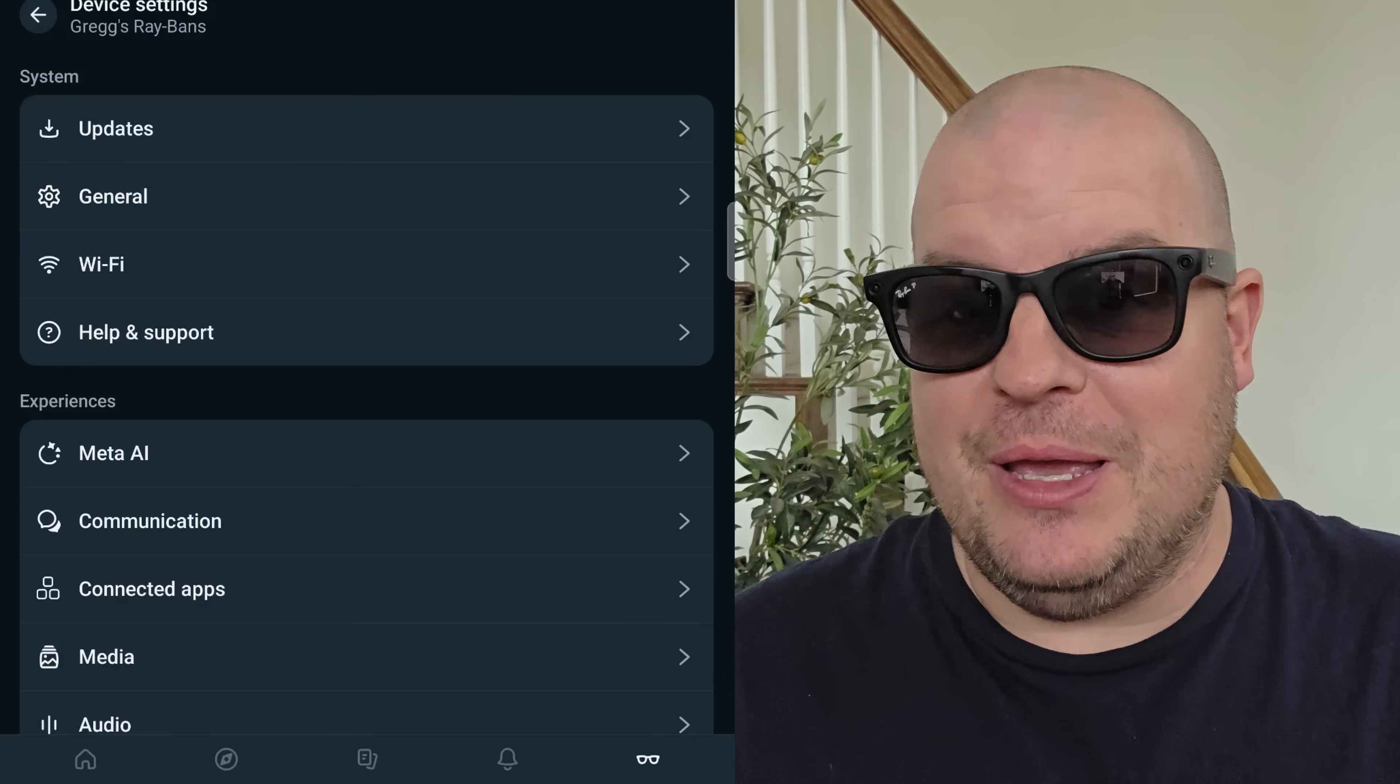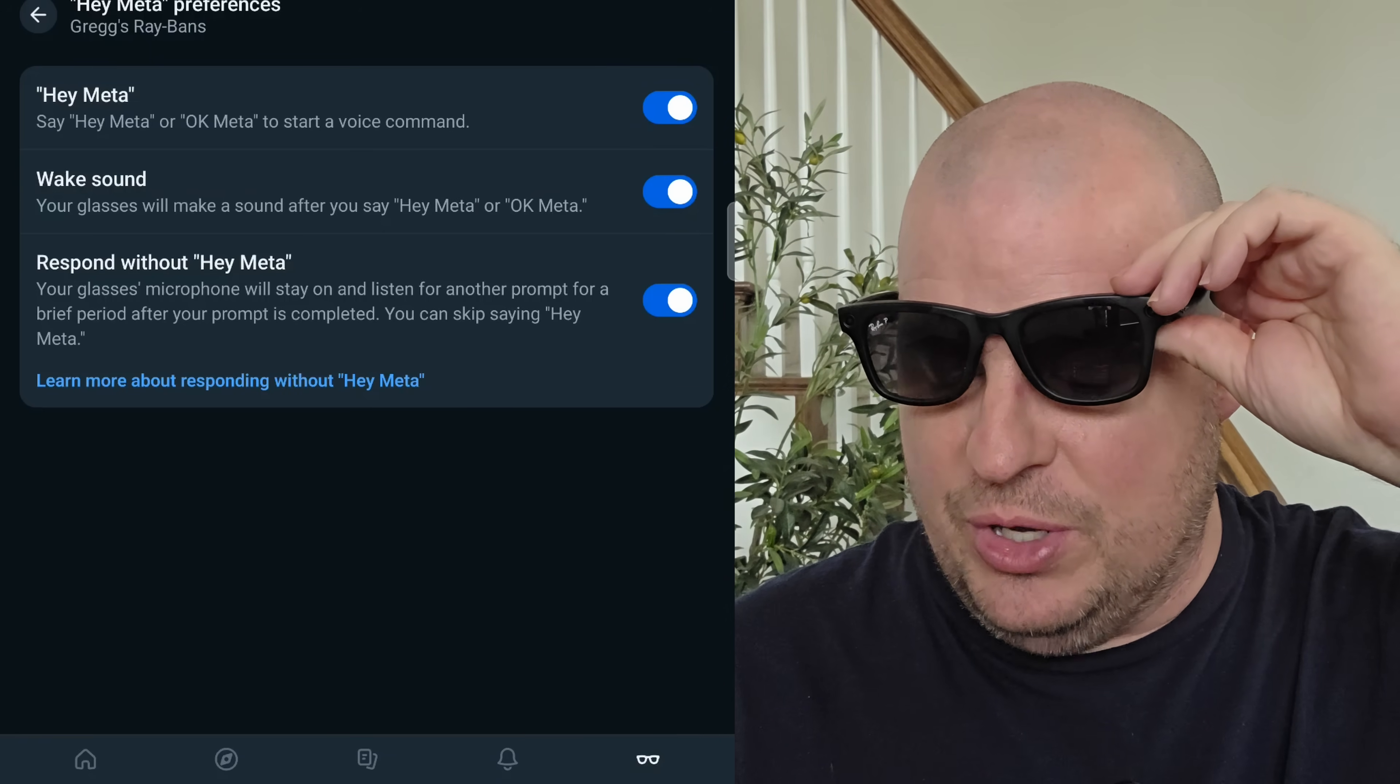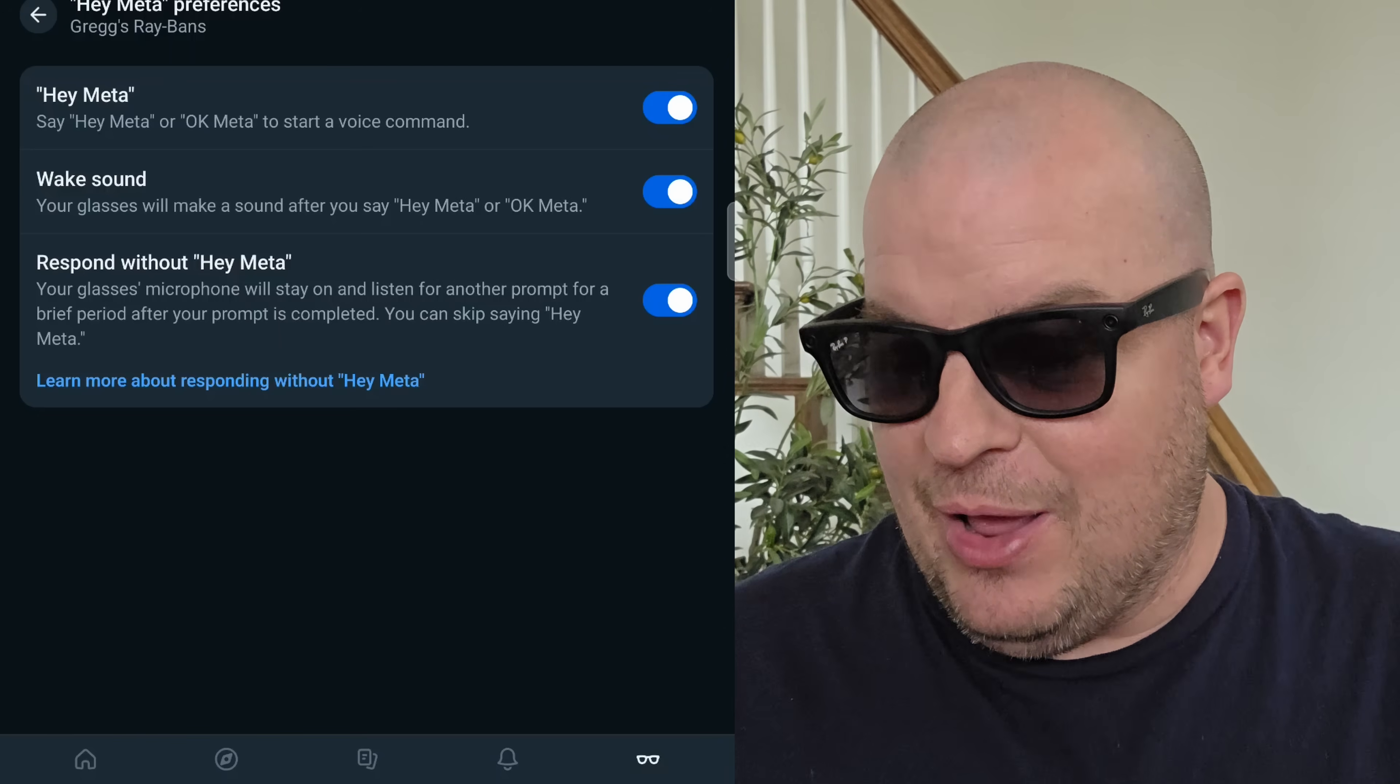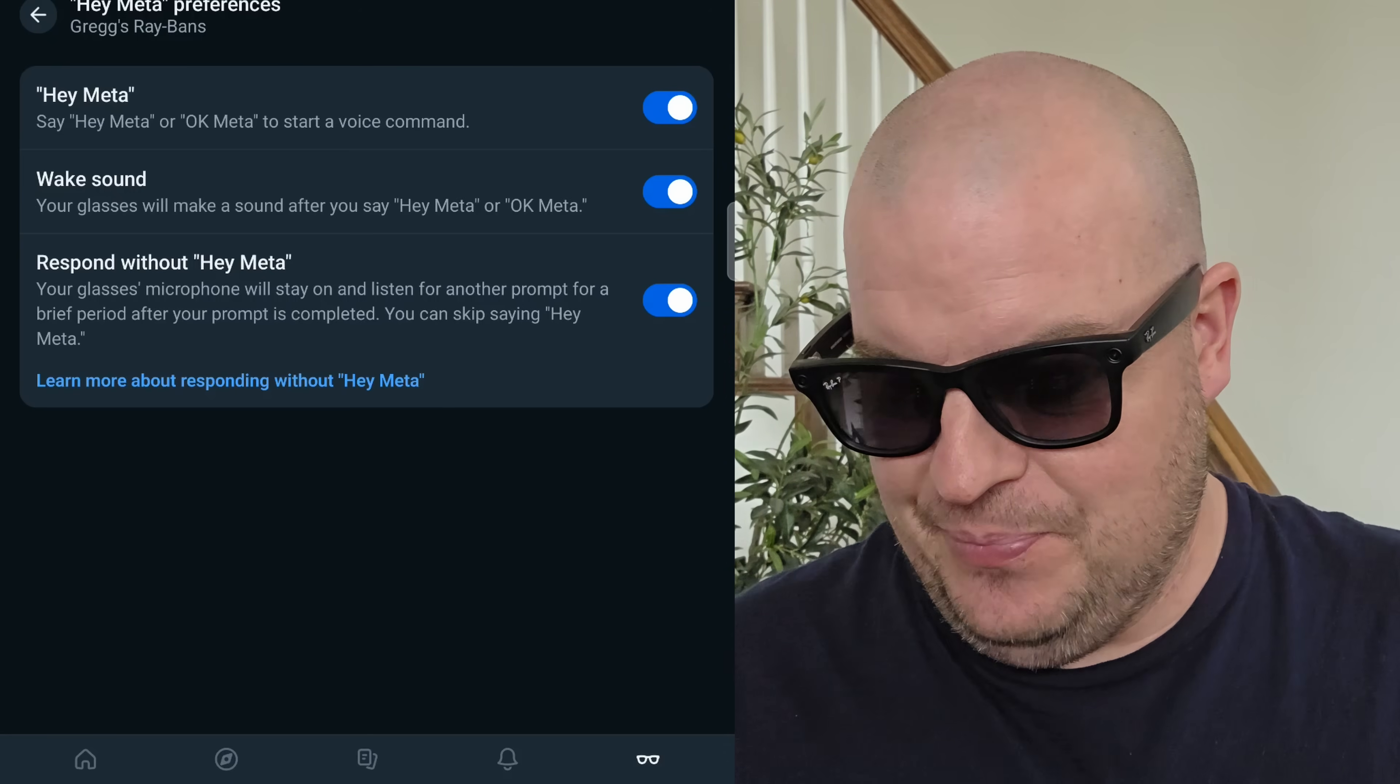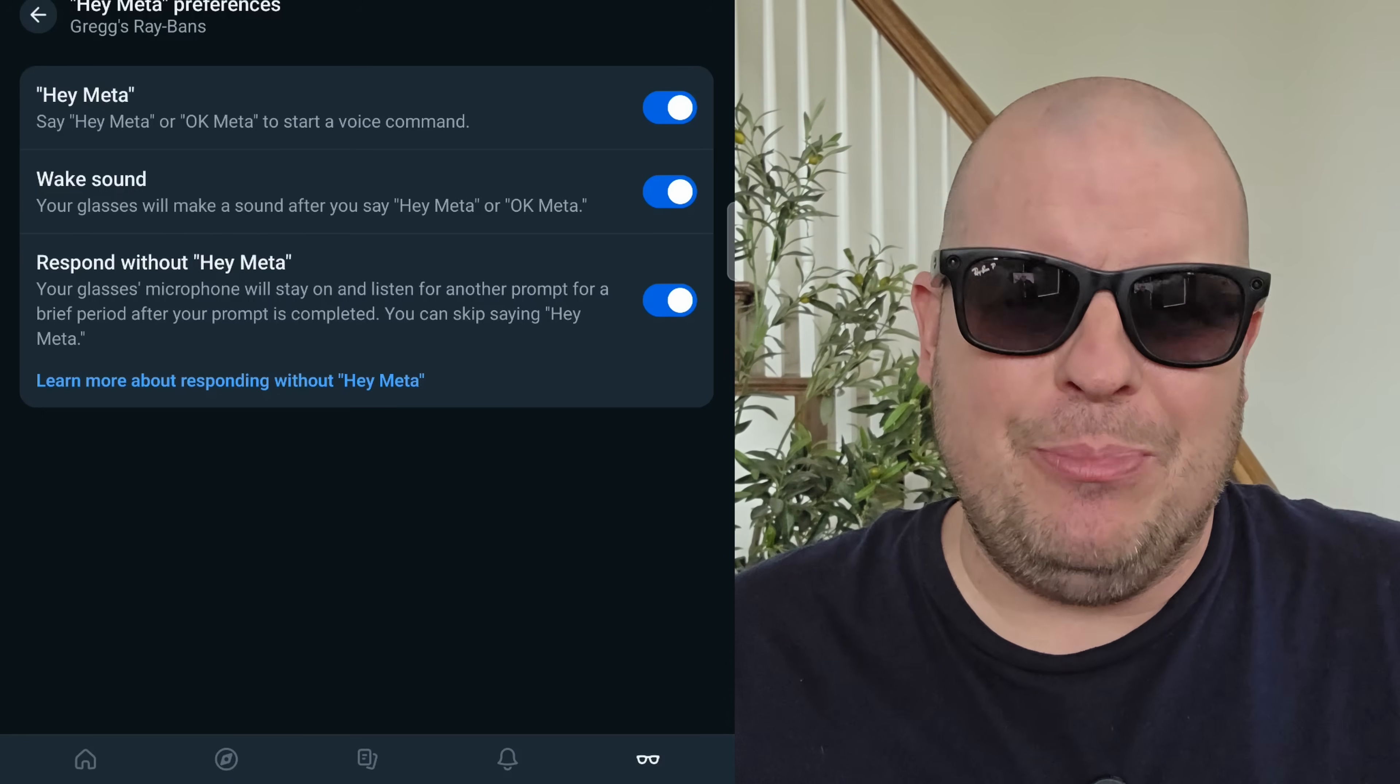Meta AI, which is one of the big things on here, because you have Meta AI built into the glasses. You can turn off the Hey Meta preferences. You can come in here and turn that off. It says, say Hey Meta, or OK Meta to start a voice command. You can turn that on or off. Reportedly, if you turn it off, I haven't tested this, I will be, you can get better battery life, and there's a way to still activate it, which I'll show you in a moment. You have that option to turn that off if you don't want it on there. There's a wake sound, so when you do say that keyword, it will make a wake sound. You can turn that sound on or off. I like having it on, so I know that it's actually doing its thing. You also have the option to turn this on or off. This is being able to do multiple prompts without having to say the keyword. You can turn that on or off. I keep it on now.